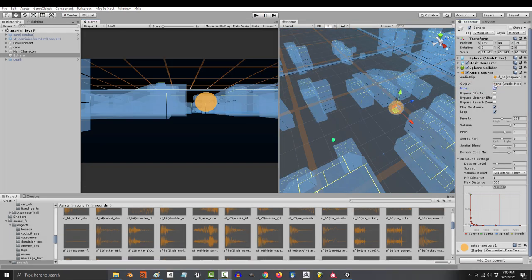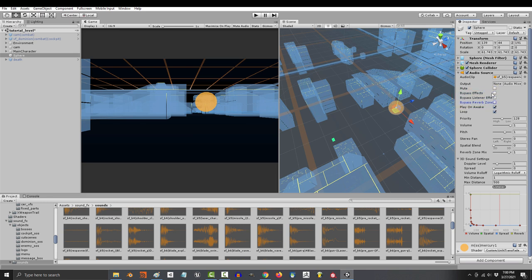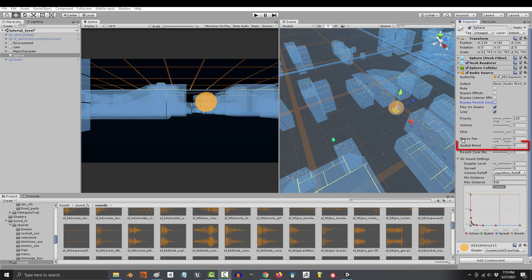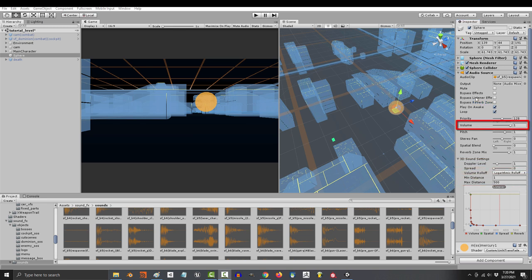You can mute the sound with this checkbox. If you have effects, filters, or reverb zones, you can selectively bypass them with these. But at a beginner level, all you really need to know is volume, pitch, spatial blend, Doppler, roll-off, and distance. If that's all you know, you'll be all right.